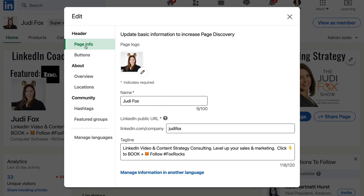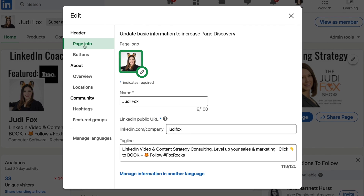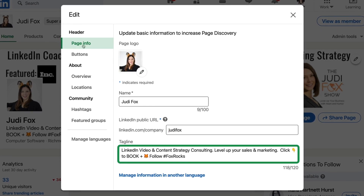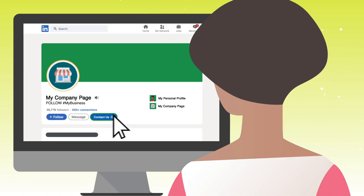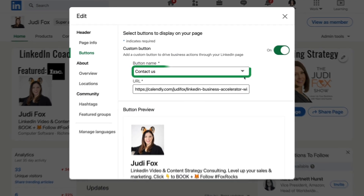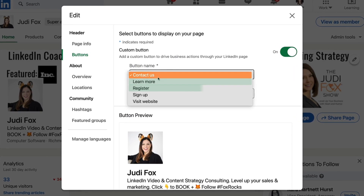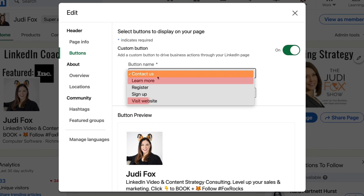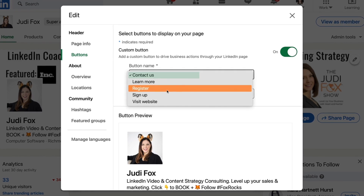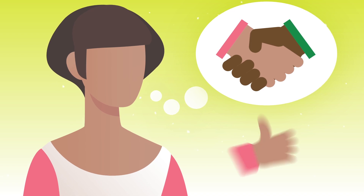This is also the space where you upload a new logo, make changes to your public URL, and update your tagline. Next, we're going to go to the buttons. The button is very powerful because it's close to the top of your LinkedIn company page and it is the one action you want people to take. Your choices are: Contact Us, Learn More, Register, Sign Up, Visit Website. I recommend picking Contact Us, Register, or Sign Up because those are more action-oriented and make clients feel like they're actually getting a hold of your company in a stronger way.